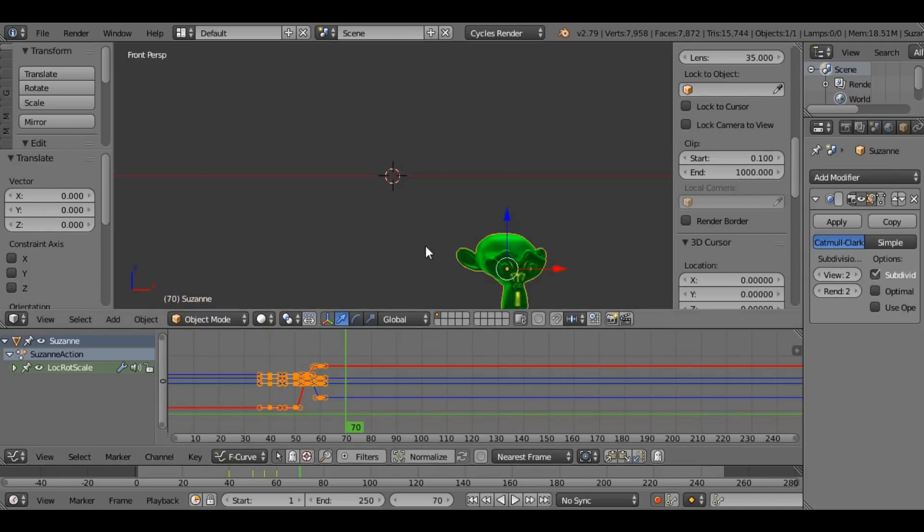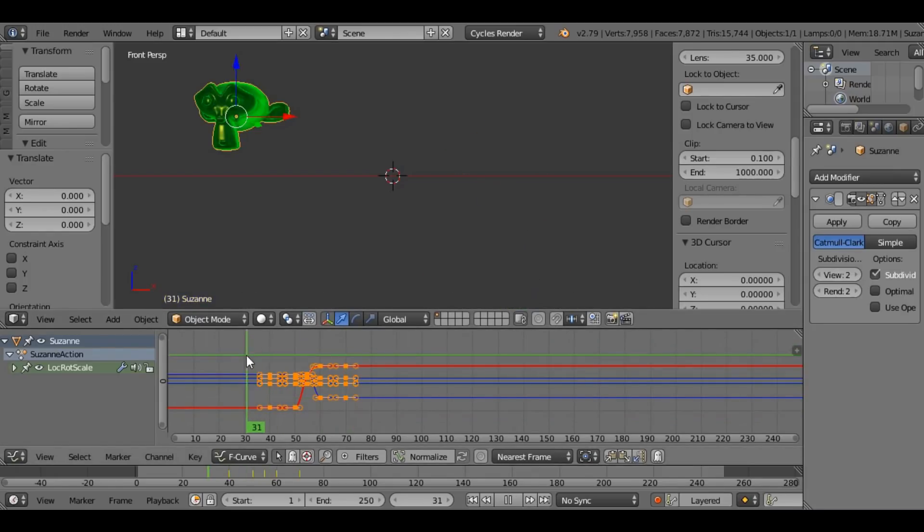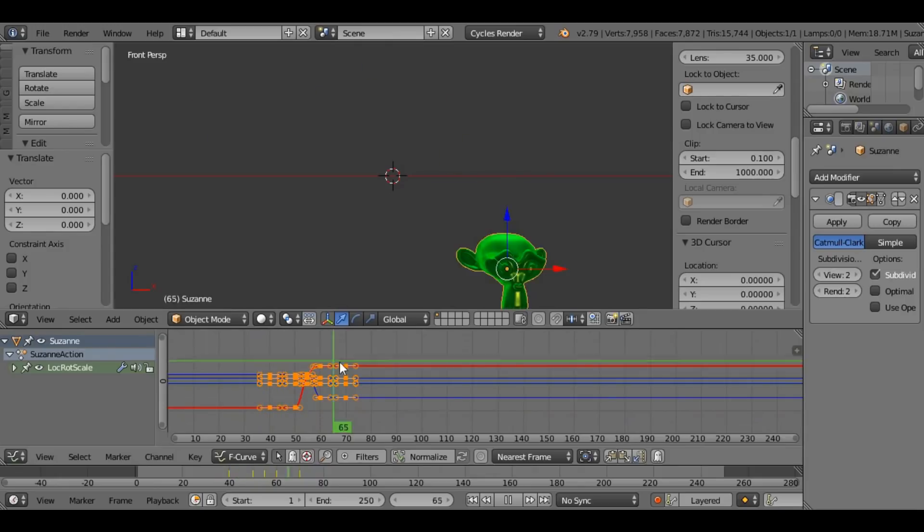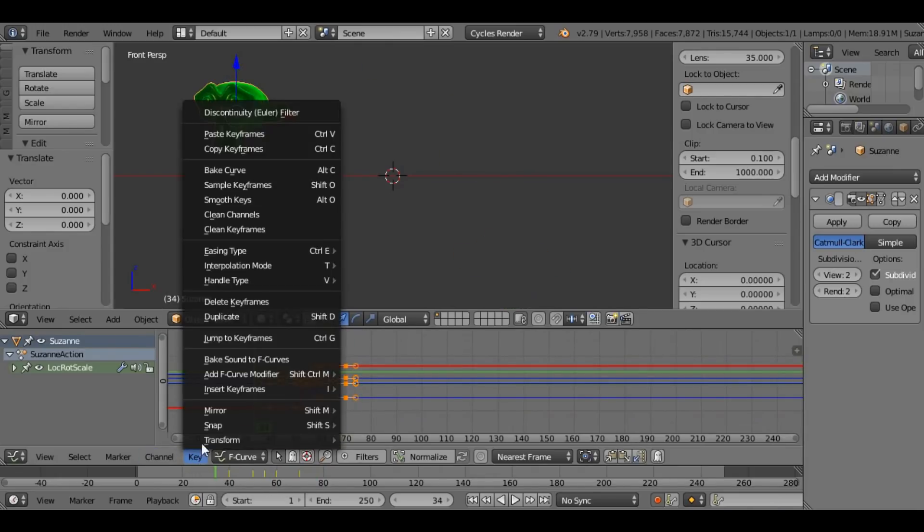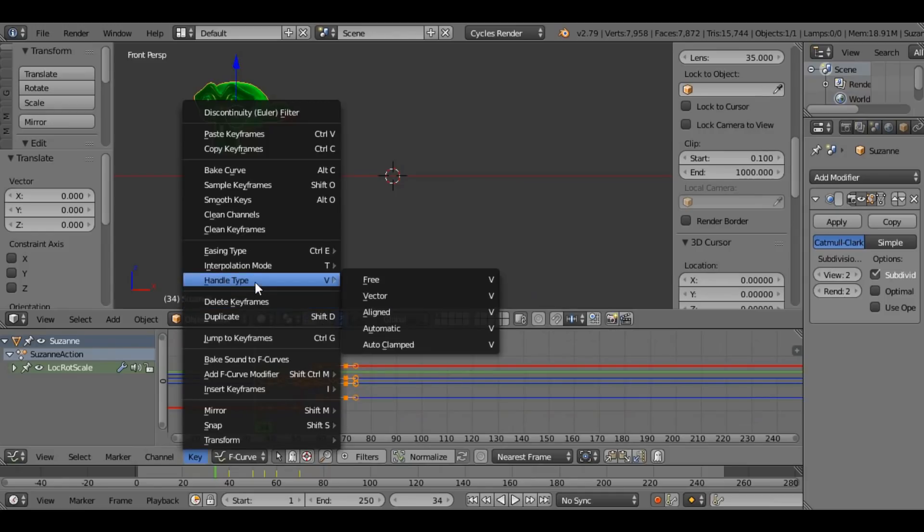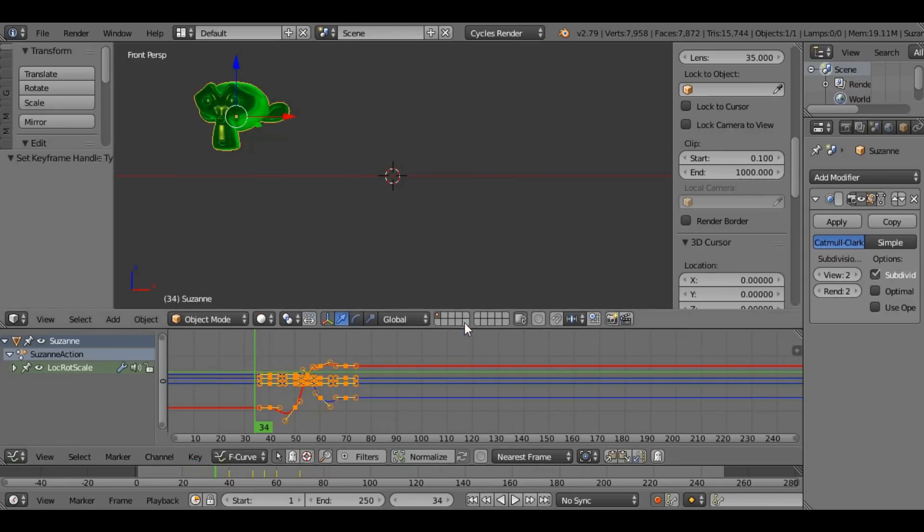And I'm going to do the same on frame 70. So why did I do that? It hasn't really added anything. Well, not yet, but if I go key, handle type, automatic...